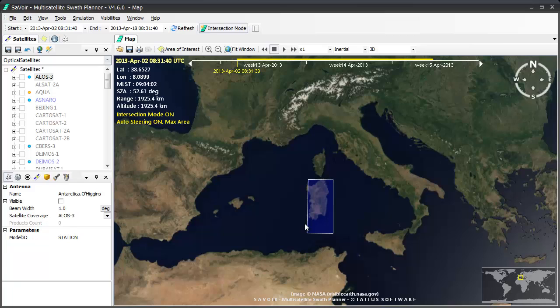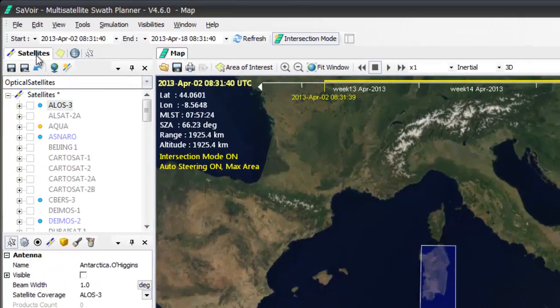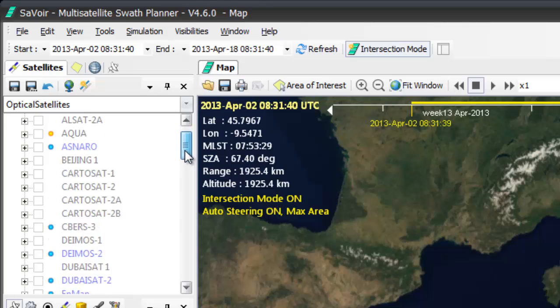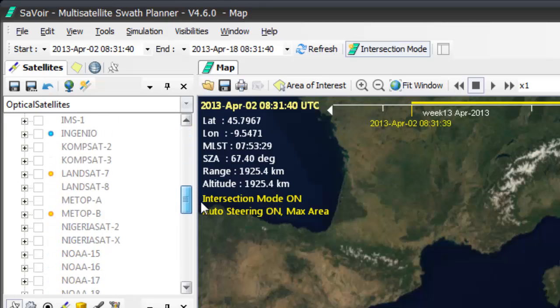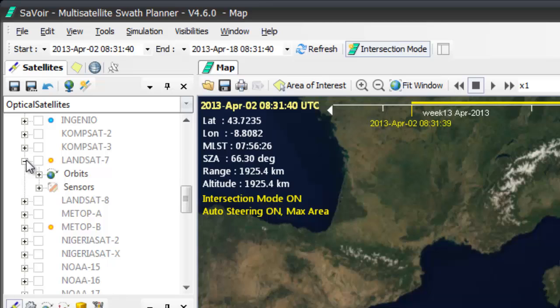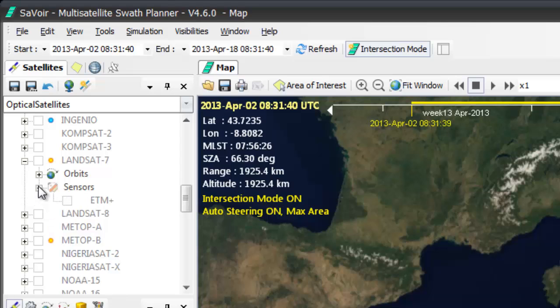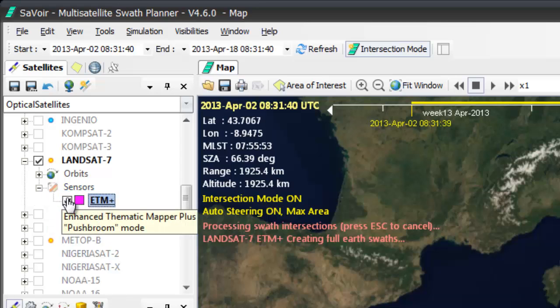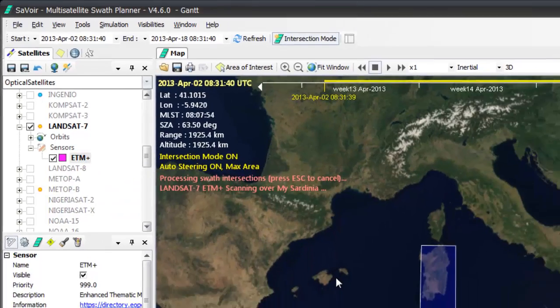To select Satellites and Sensors we go on the Satellites pane here at the top left. Let's say that I want to use Landsat 7 today. I am then going to find it obviously. I am going to open it. Here we have the plus signs to activate orbits or sensors and when I click on the plus sign it will then open up the possibility for me to activate the sensor.